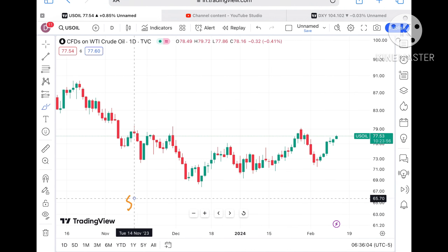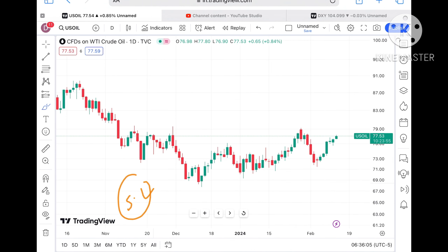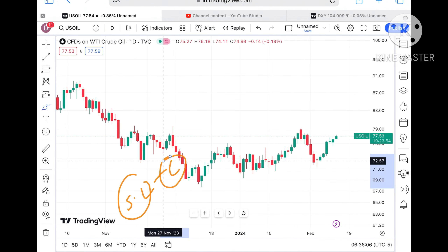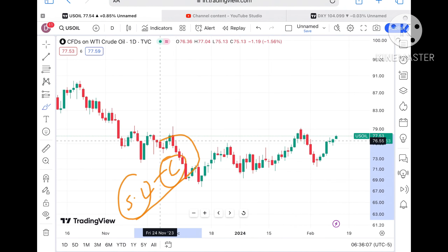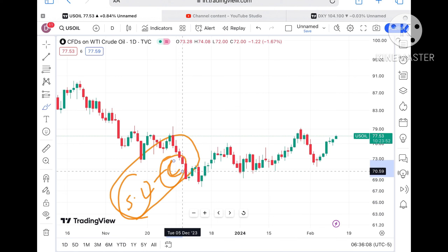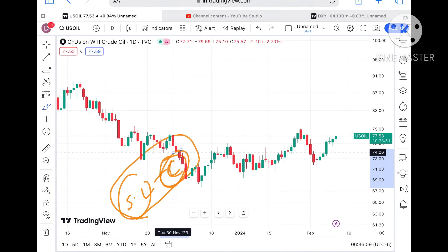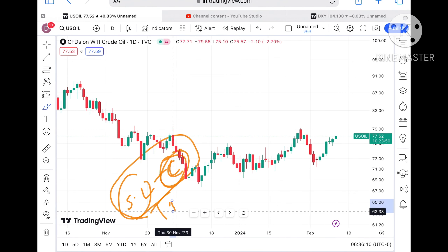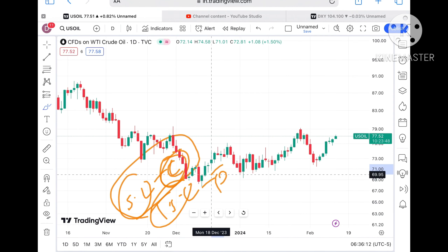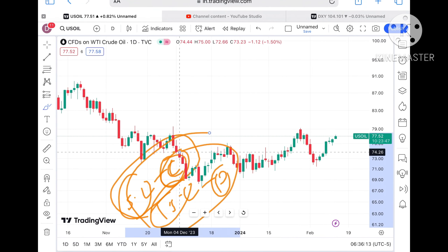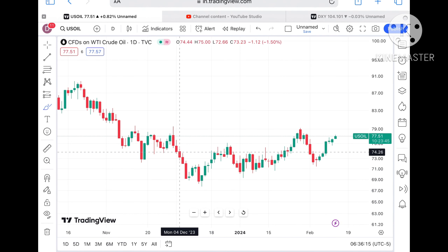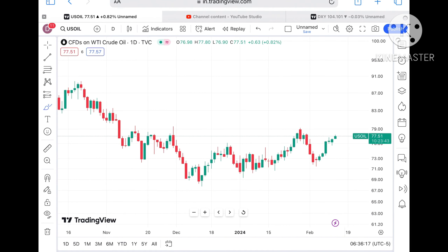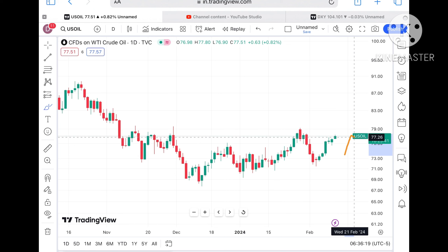If the price starts sustaining above 85, further upside can be seen towards 88 and even higher. But remember, the market is always uncertain. Setting your stop-loss is very important — if you set your SL you will save your capital, and if you trail your SL you will protect your profits. Doing these two things will help you sustain in the market for a longer period of time.